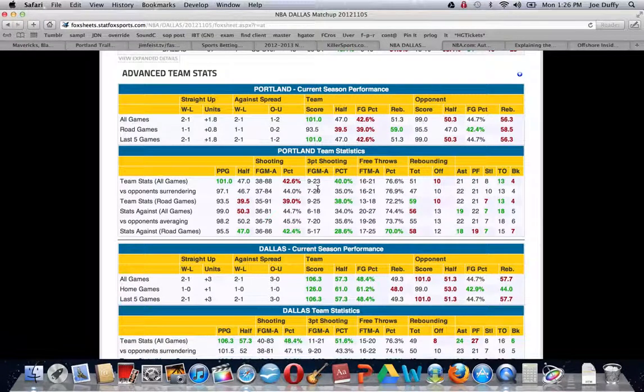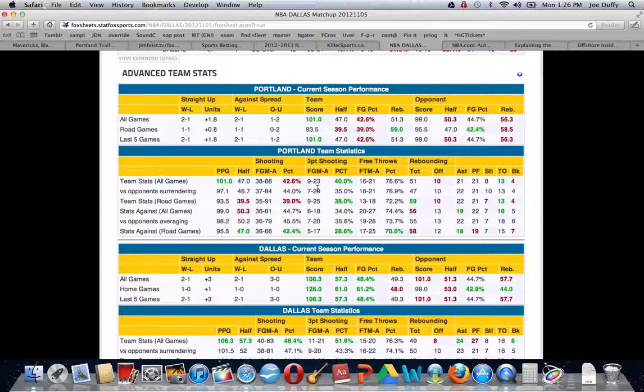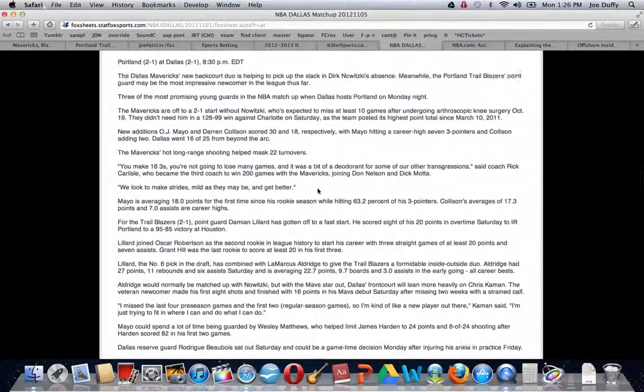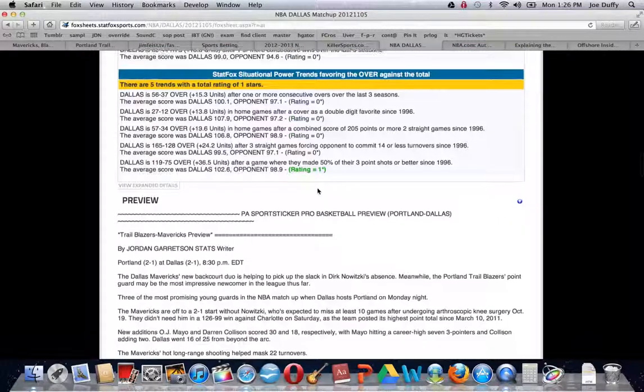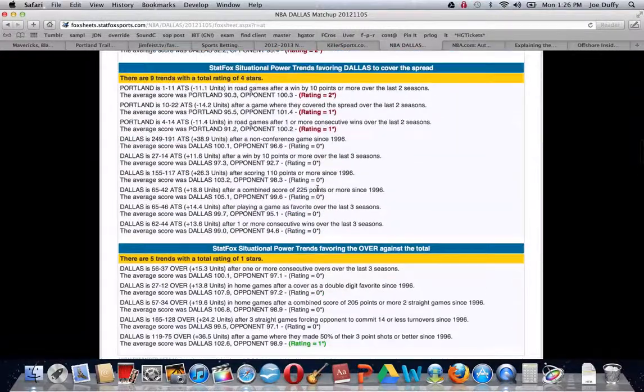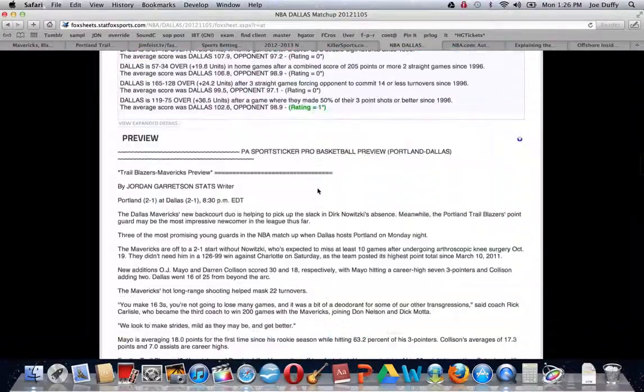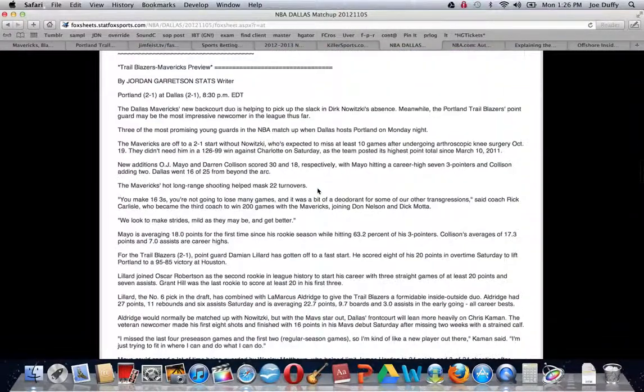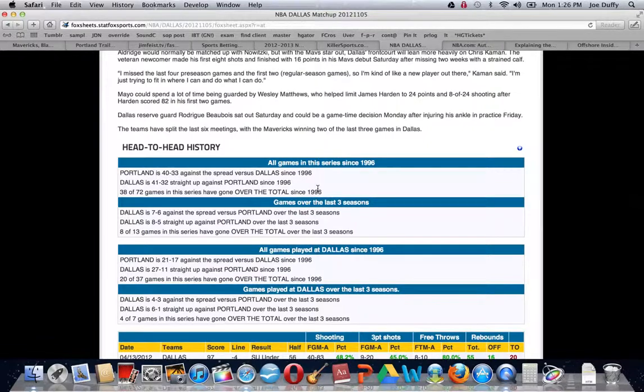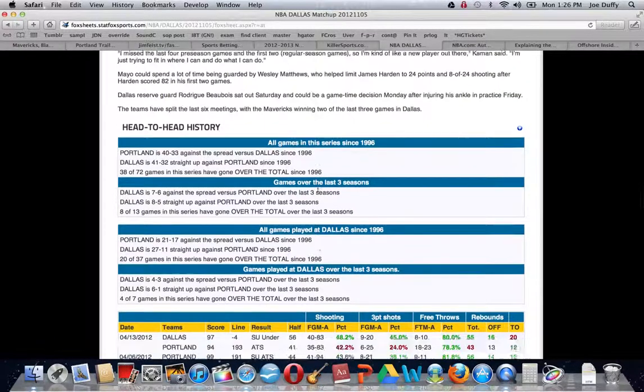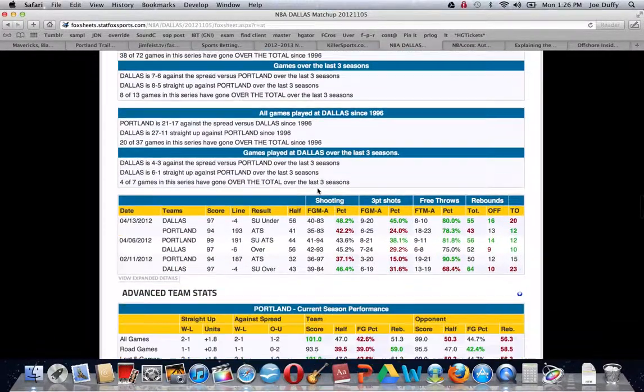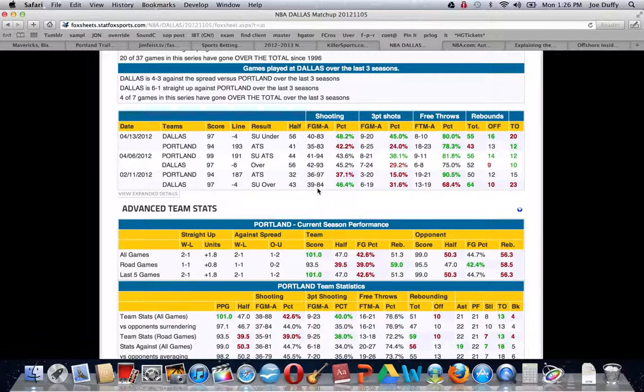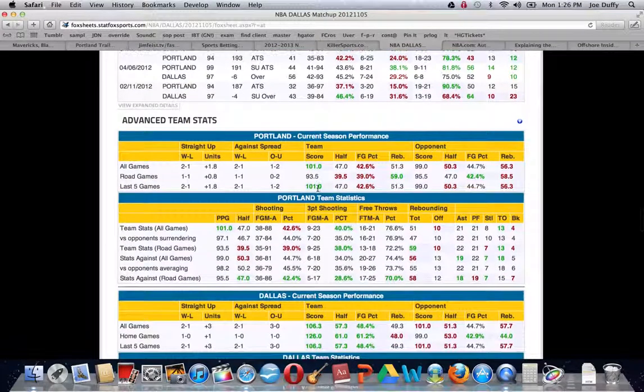Fox Sheets, the StatFox Premium site, is tremendous. A lot of the angles, a lot of the systems that you hear us quote, we do get from Fox Sheets, and you can actually organize it exactly how you want it, but a lot of those systems do come directly from that. They have the AP write-ups or the StatSync's write-ups, which are pretty good. You can get that a lot of places, but we like the fact that it's organized on one page.